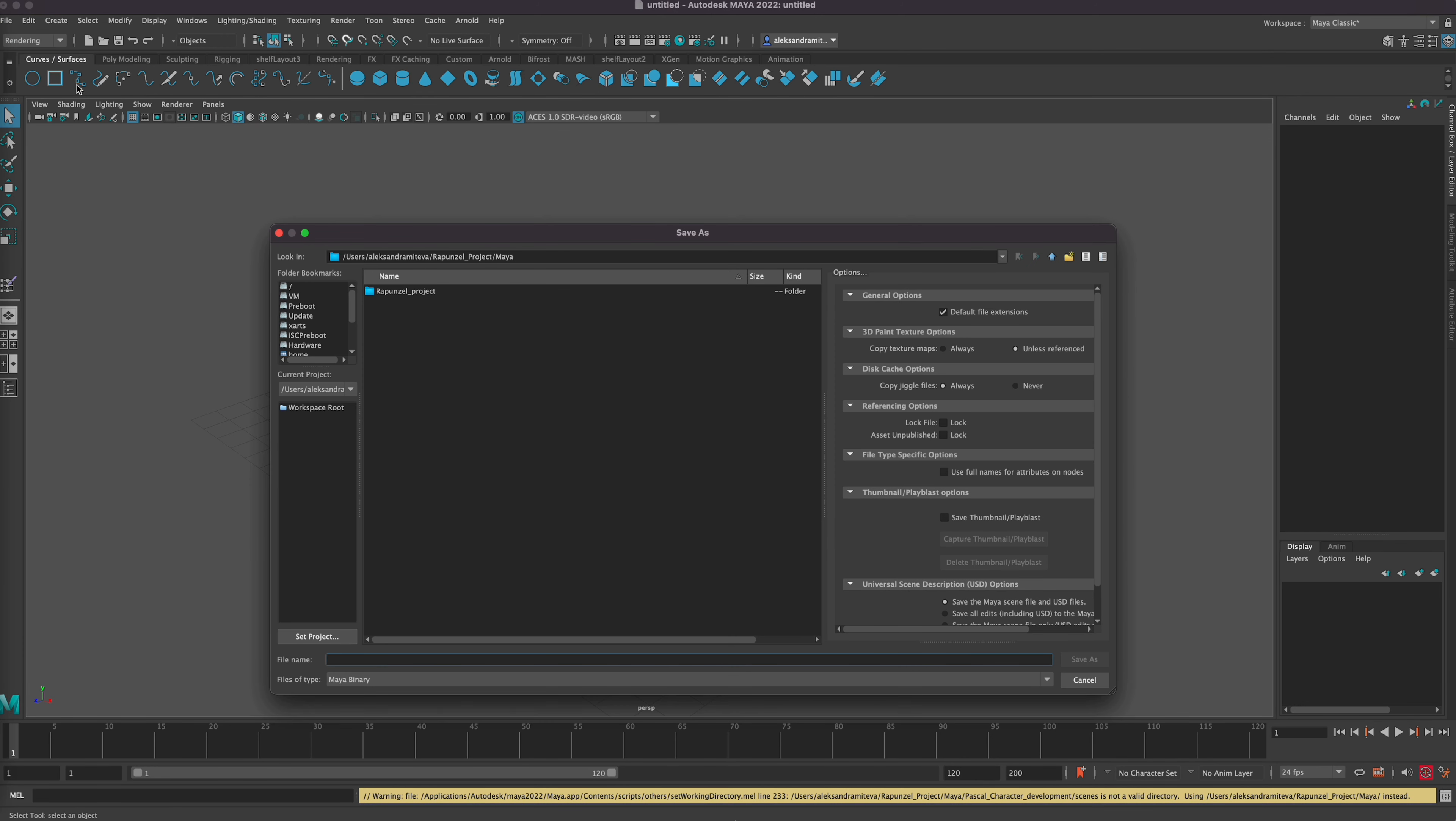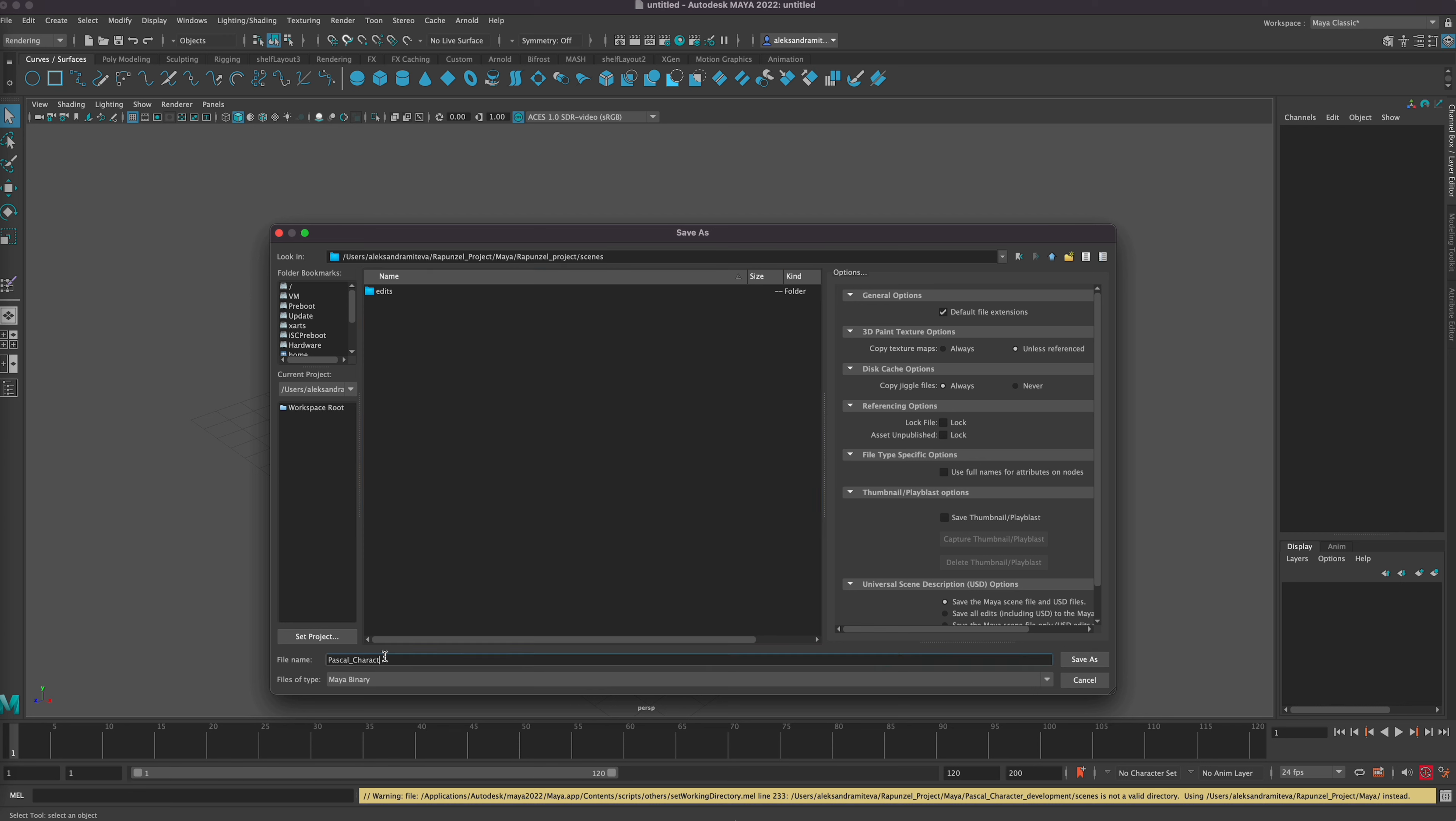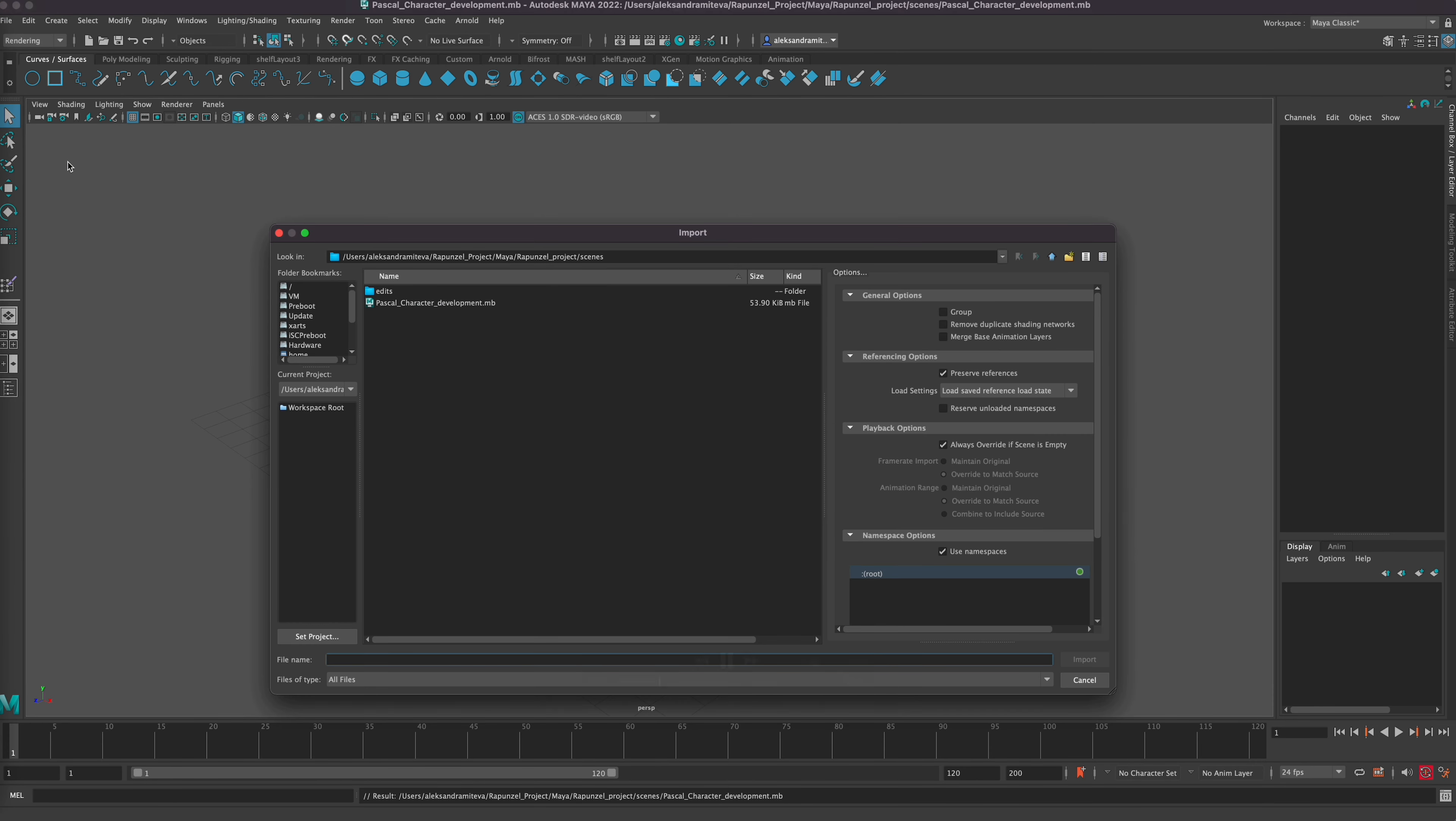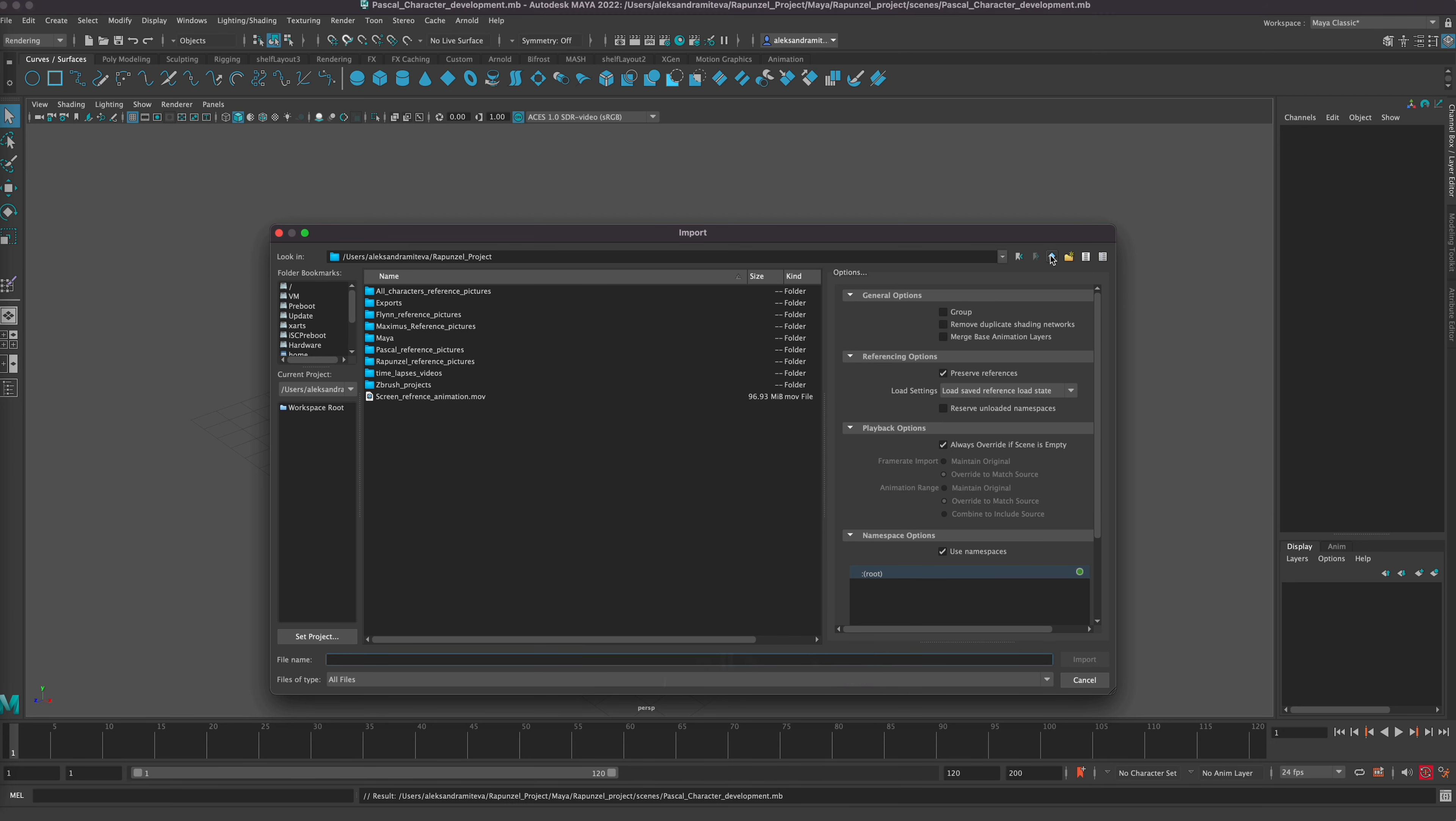Here we go, Maya finally. Okay, so let's import. This is how we're saving a new project in Maya. For anyone who doesn't know, if it's a bit confusing or you don't know how to do it, please drop me a comment and I can do a separate video for it if you want more details on how to set up a project and how to save in Maya.